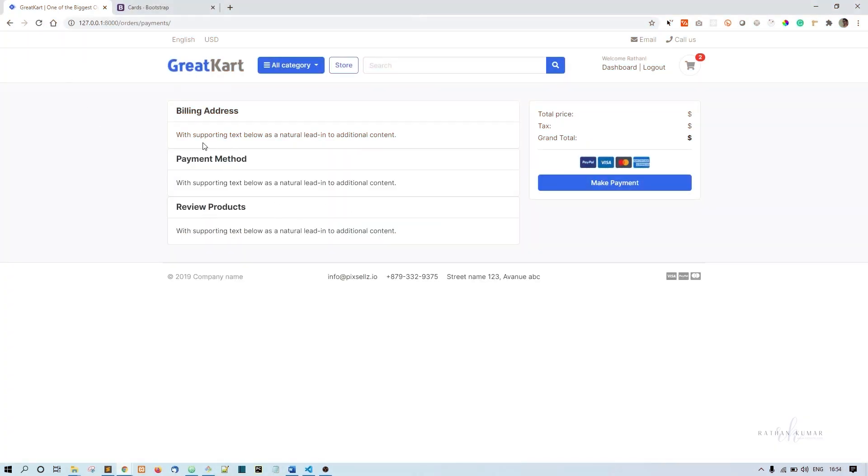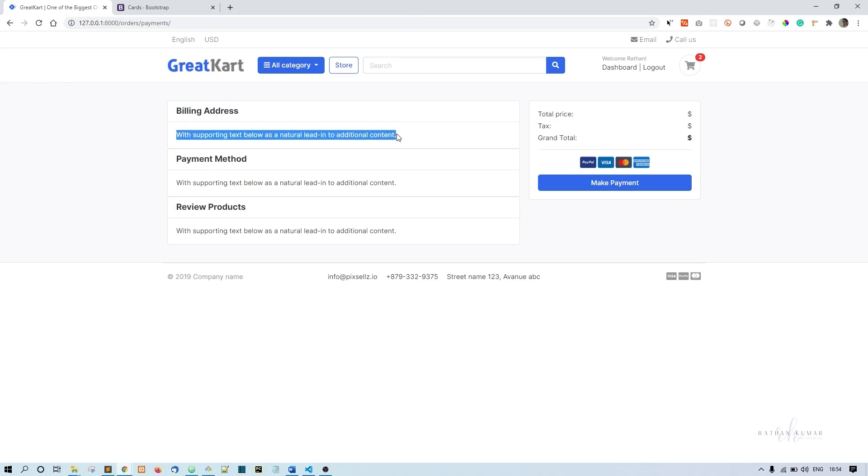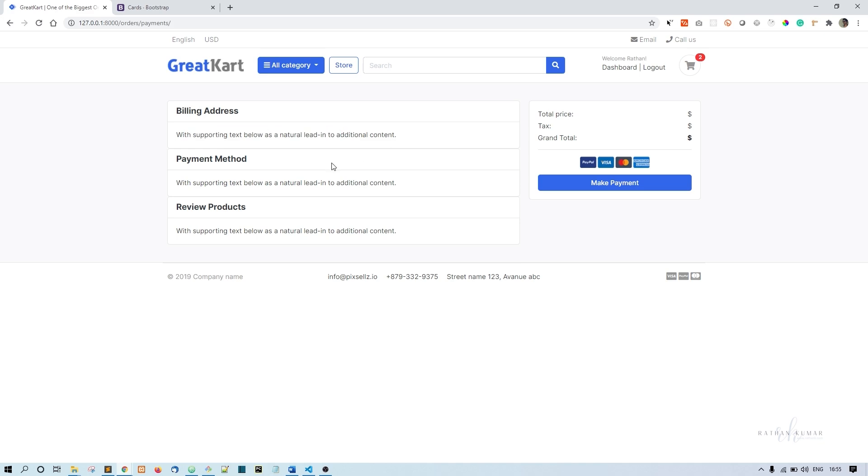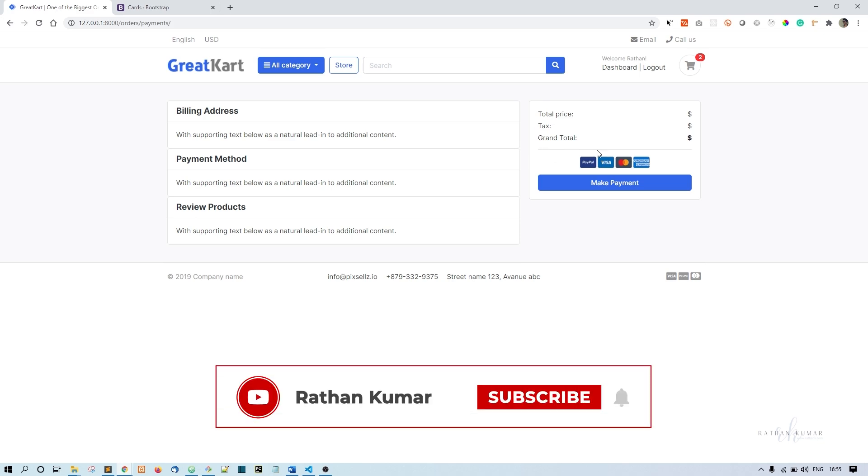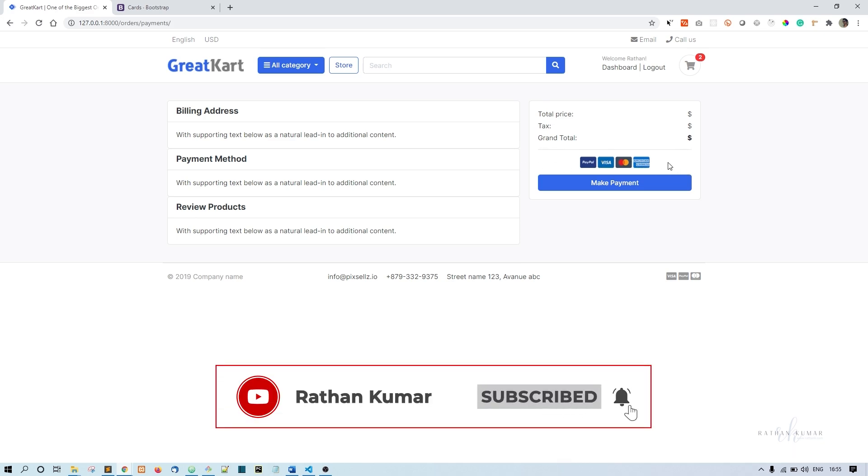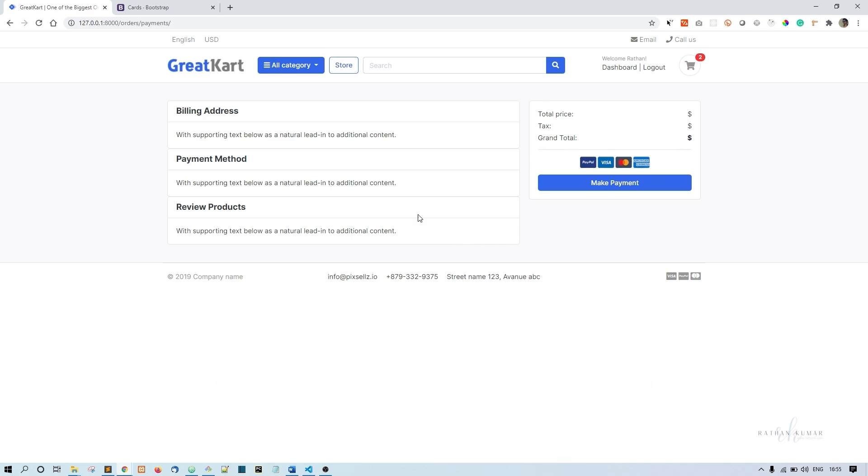So we have billing address, payment method, and review products. Here we'll print the billing address to show him a preview. Payment method - by default we're going to use PayPal. In review products we'll print the products, total price, tax, and grand total. In between here we'll have the PayPal buttons. For now I'll stop this video and in the next one we'll continue. Thank you.